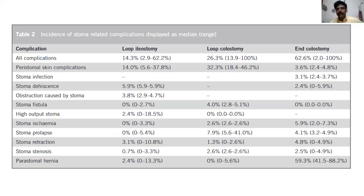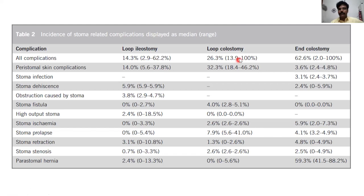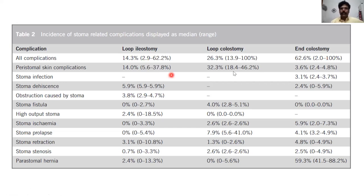This overall table shows the complication rate of every complication with respect to the configuration of the stoma. The range touches 100% in both loop colostomy and end colostomy — that is to say, every stoma that is performed had some kind of a complication. The range varies based on the studies and the specific complication.